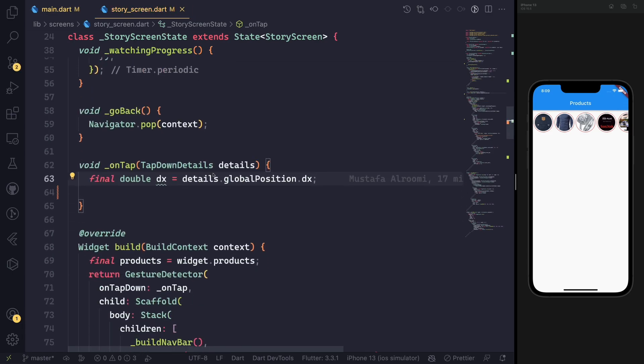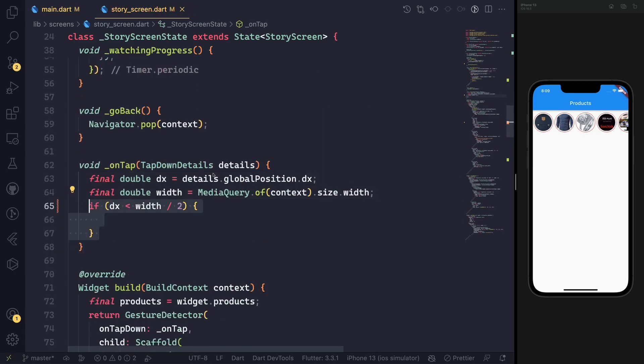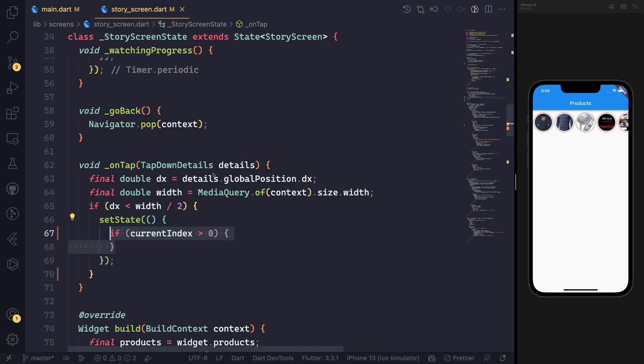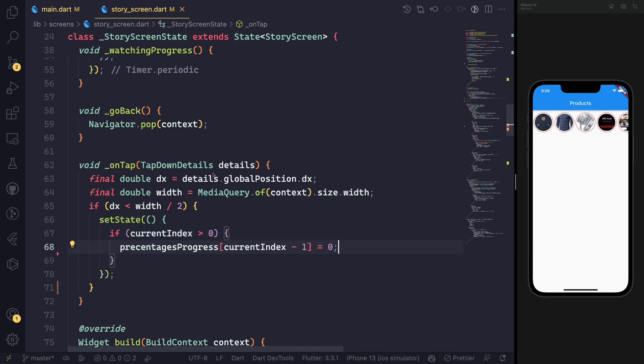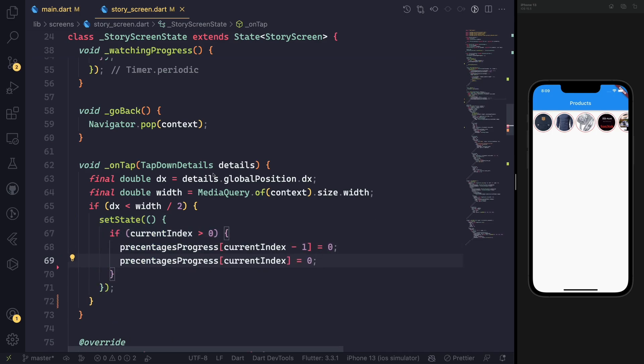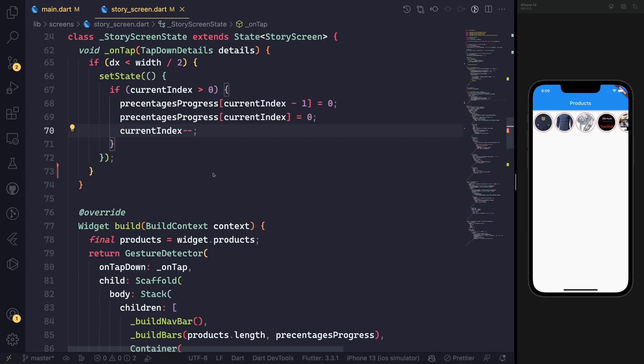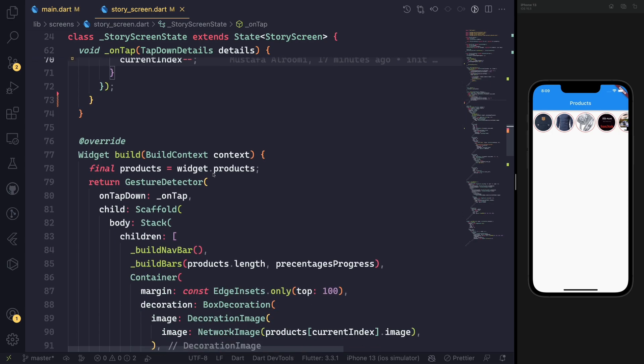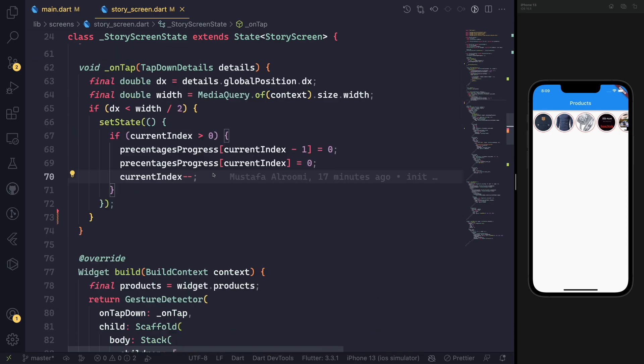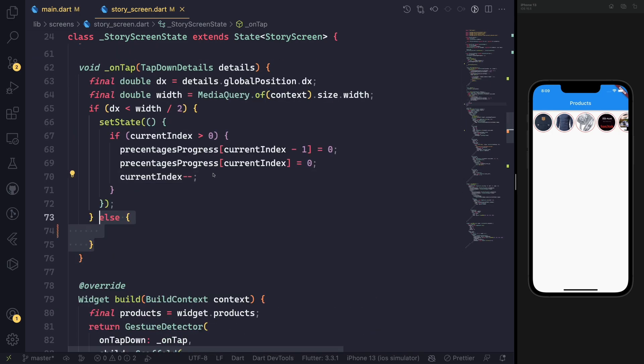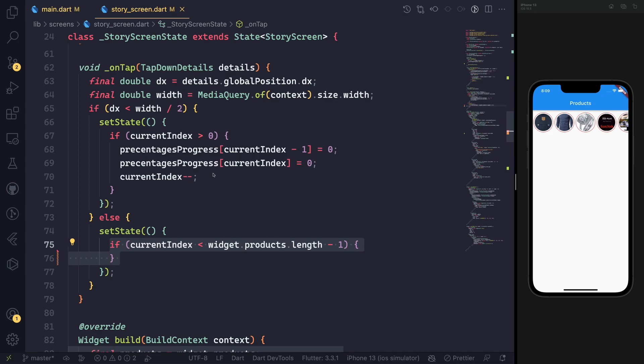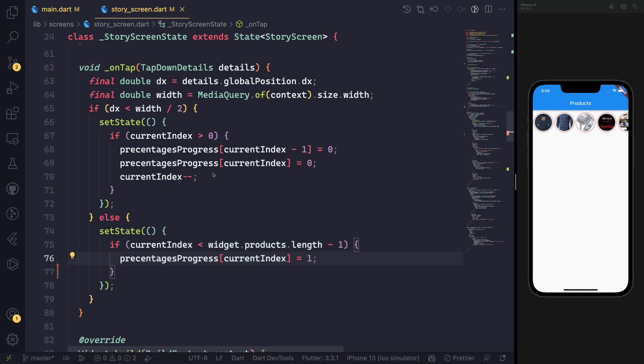If we're finished, we trigger the navigator to go back. For clicking on the next and previous screen, we use on-tap. This has the ability to pause the details, and we can take the dx parameter from the global position and divide it by the width of the screen.